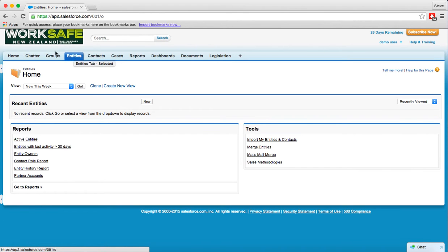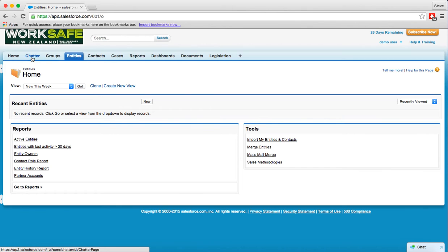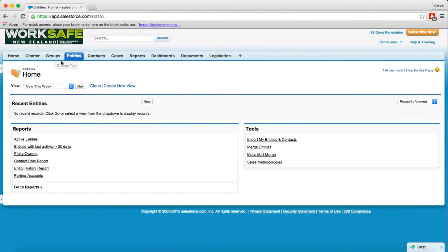The other tabs up here, the home tab, centers it around you and how you're using the system, what's important to you. Chatter is something that you'll get to find out about, it's a very powerful tool. It significantly reduces the reliance on email, provides a lot of advantages over the traditional collaboration method of using email and something we'd highly recommend WorkSafe explore as time goes forward. Groups are part of that and we'll touch on that as part of the introductory session.